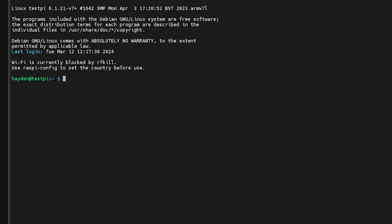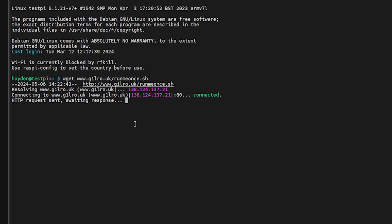I'm here on the testpi unit. So what we want to do is we want to run a couple of things here. The first one that we want to do is we want to run Herb's script to download the necessary files and firmware to be able to flash the AIOC. So we're going to run wget www.g1lro.uk/runmeonce.sh. That's going to run.